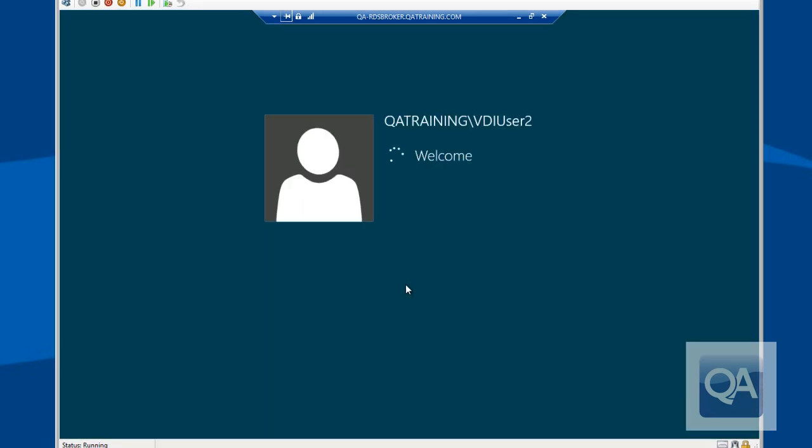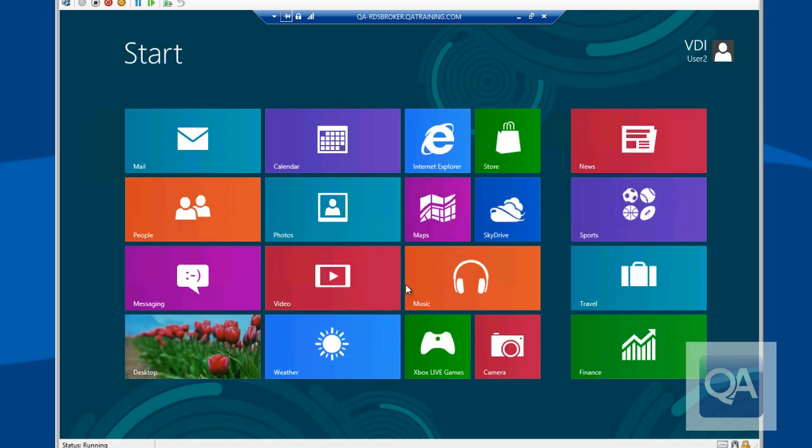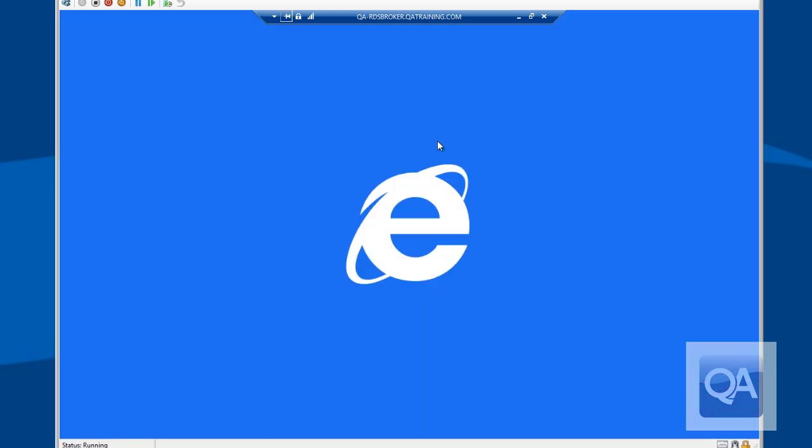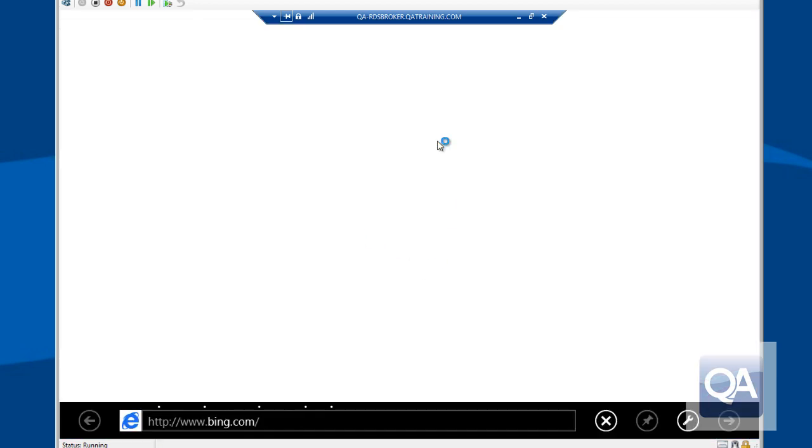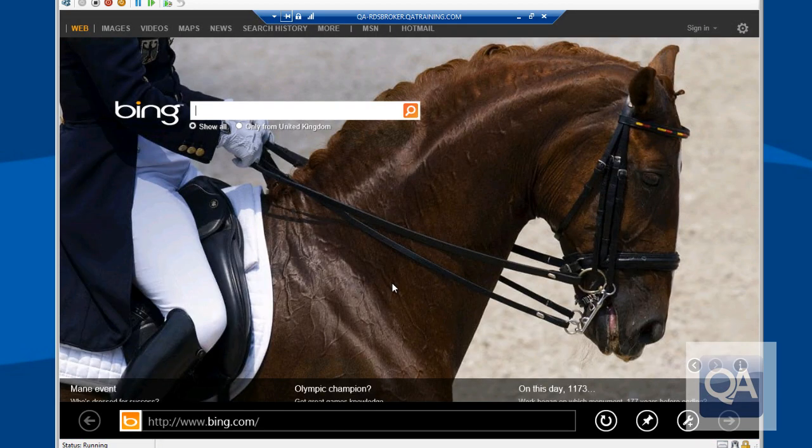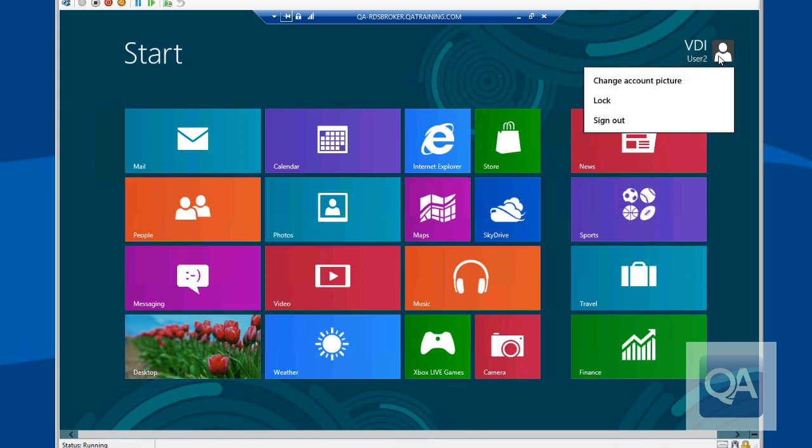So here's the login process, obviously preparing our user profile for the first time, logging us in as VDI User 2. Obviously, because we've chosen to use the user profile disk, subsequent logins would be much faster. We'll just test it by firing up Internet Explorer and we can see that's all working perfectly well.